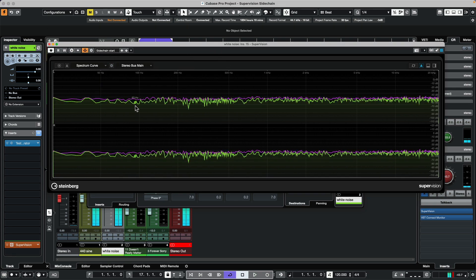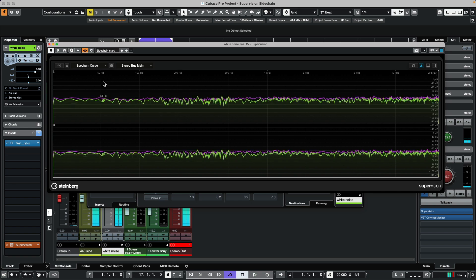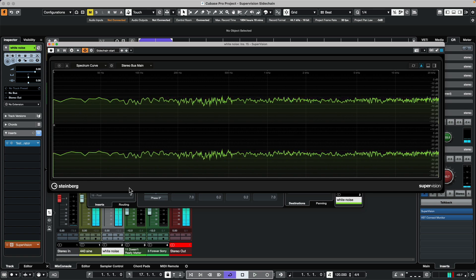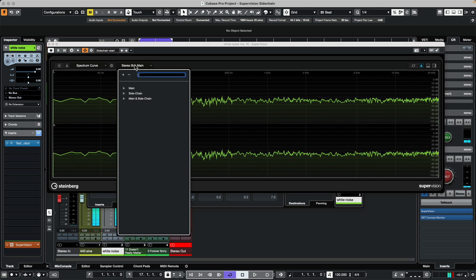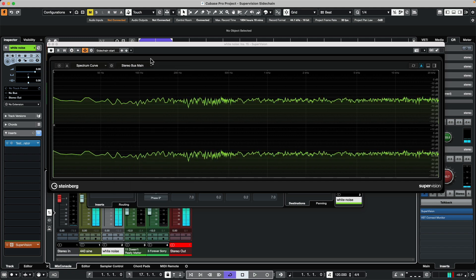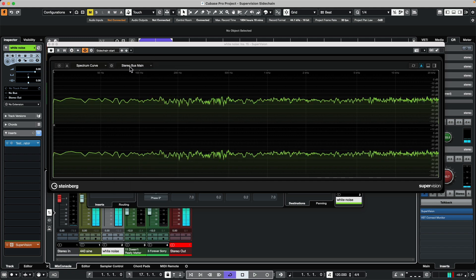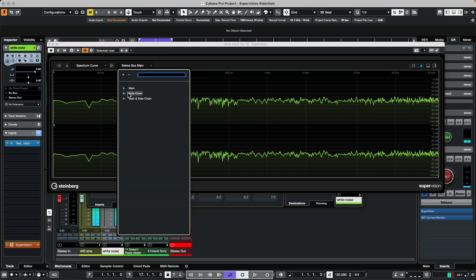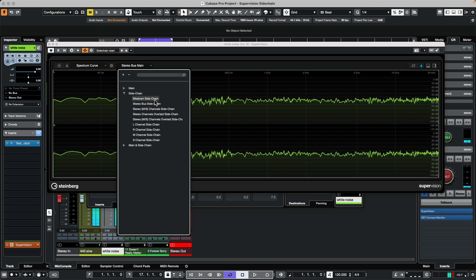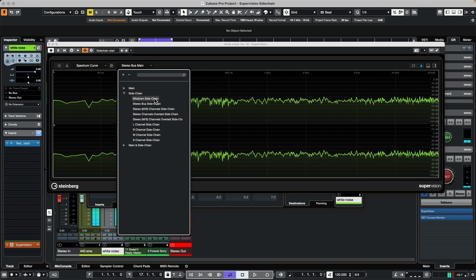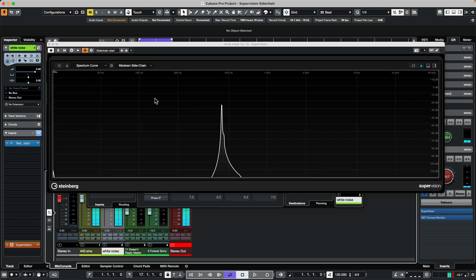We don't necessarily see it because right now this is going out to our stereo bus. But if I click on what source that we're actually metering, I could go to my sidechain input and say let's do the mix down of the sidechain.